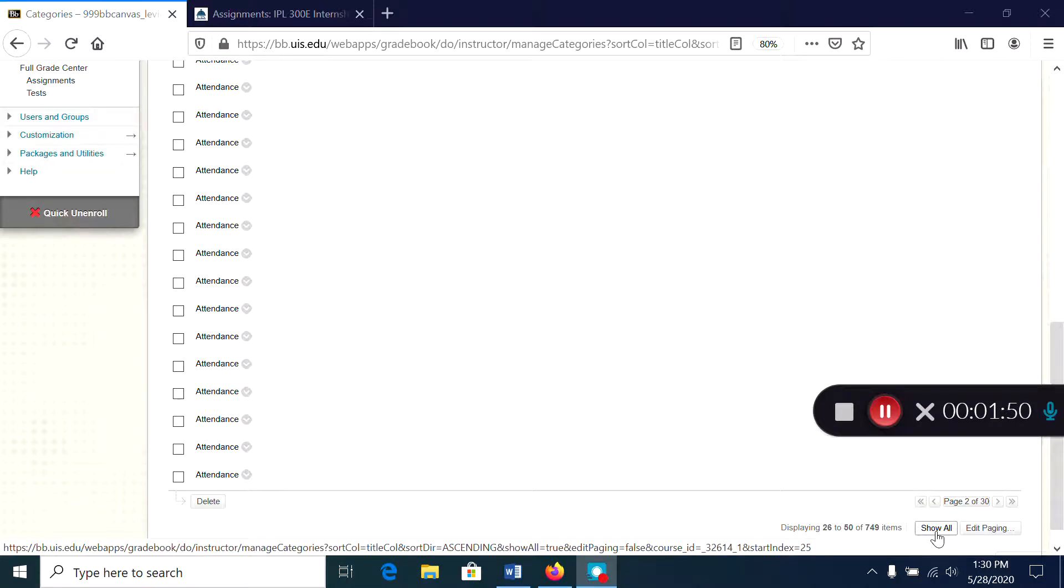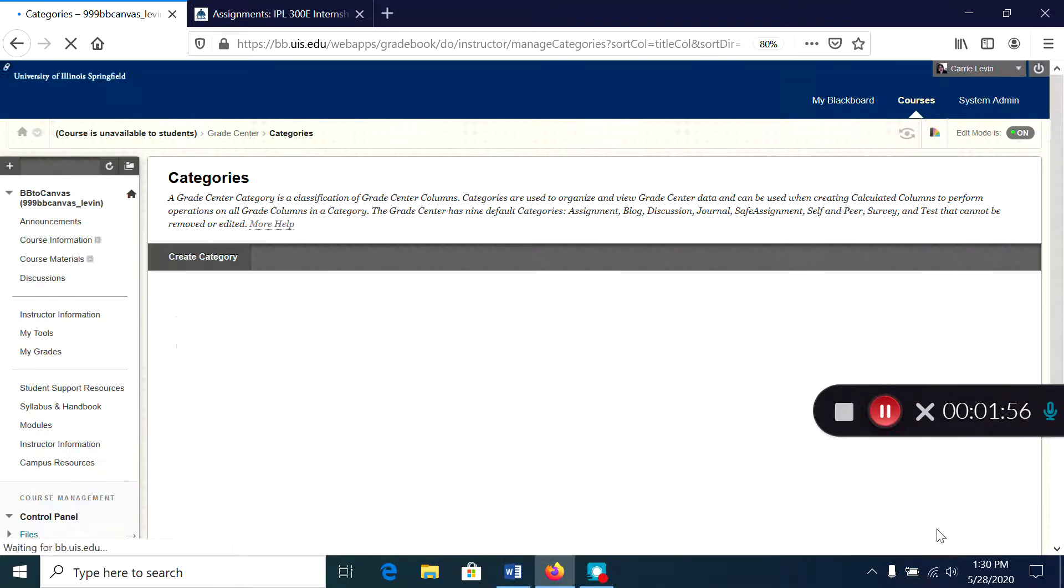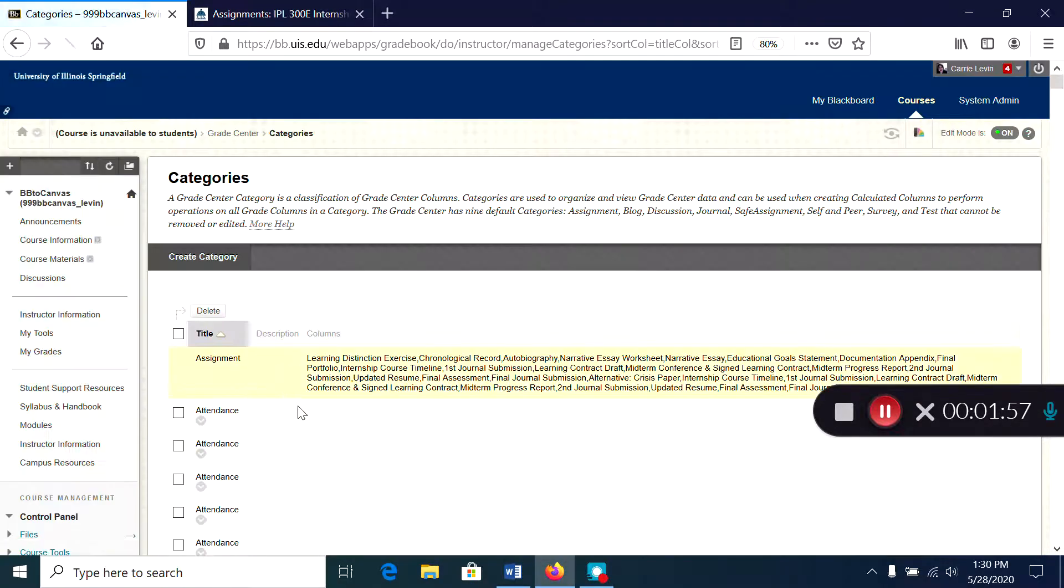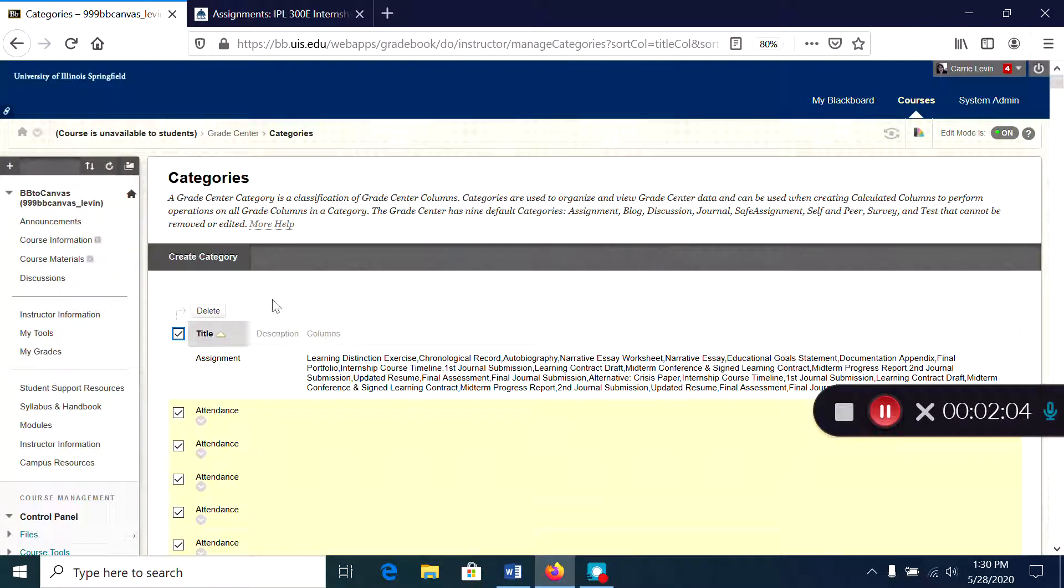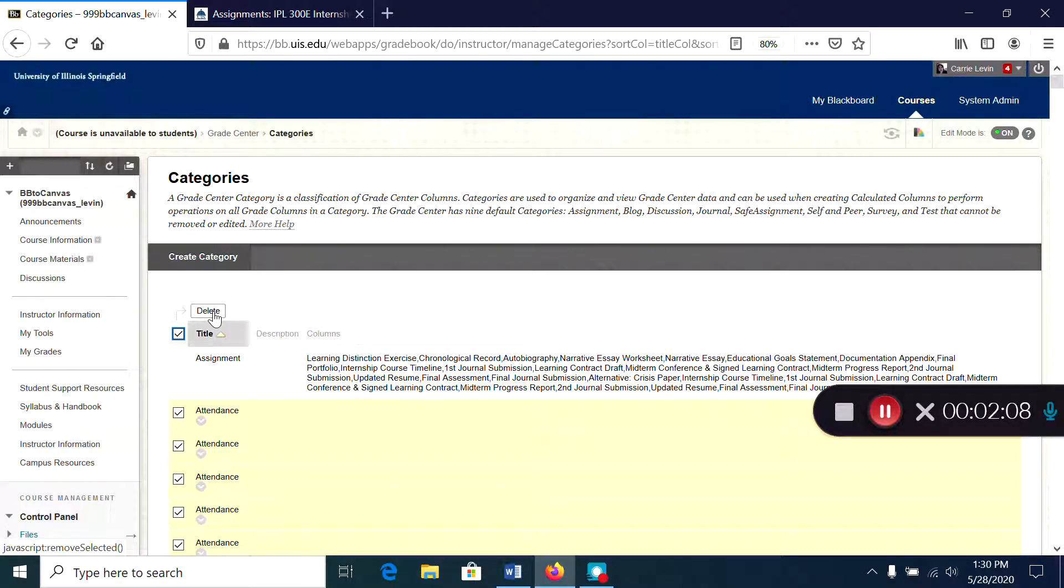So a quick way to get rid of them before you create your export file is to choose show all and put a check mark right up here next to this delete button and we're going to delete these extra categories.